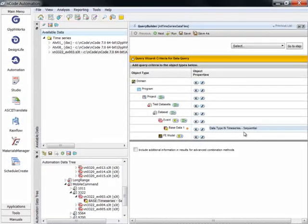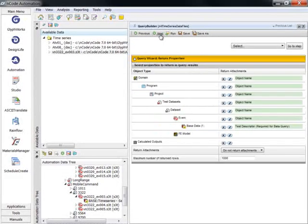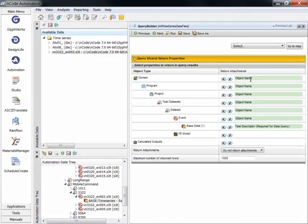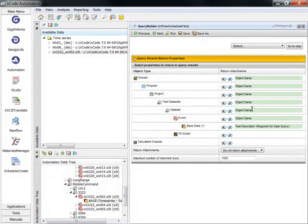The next page shows all the properties that will be returned if an event matches the selected criteria. We can see that the object names of all the levels of the automation tree will be returned.